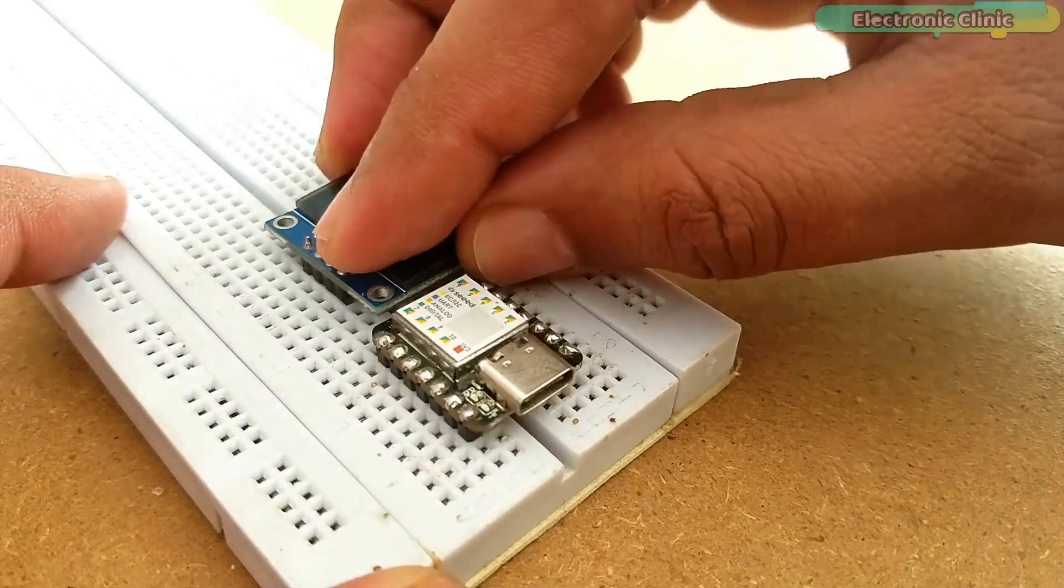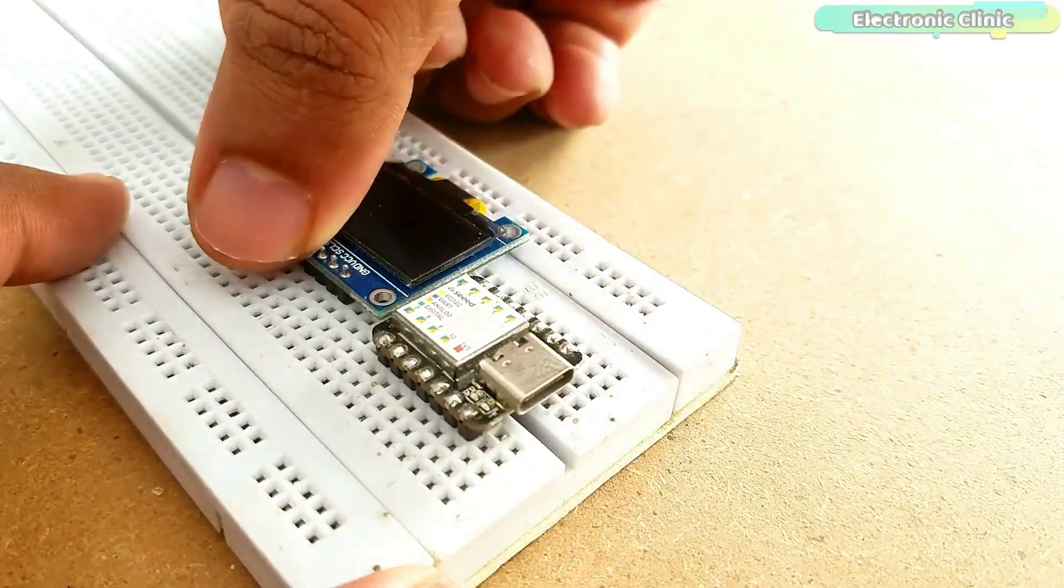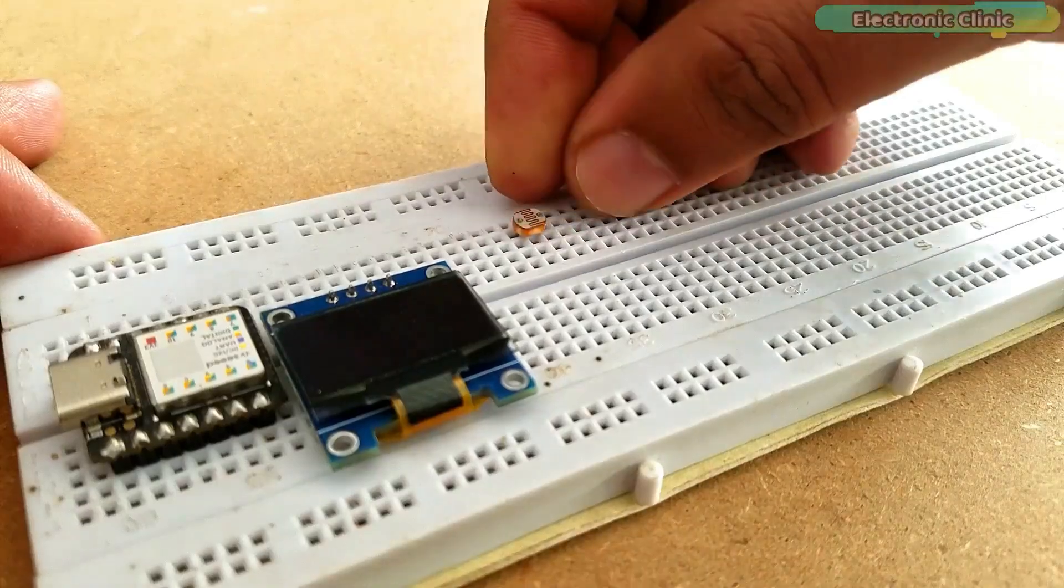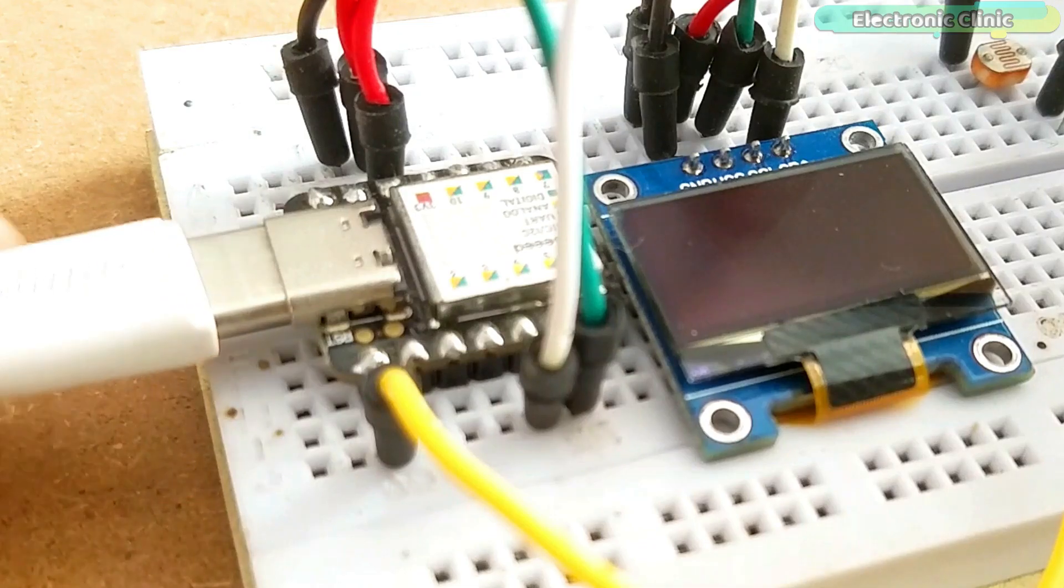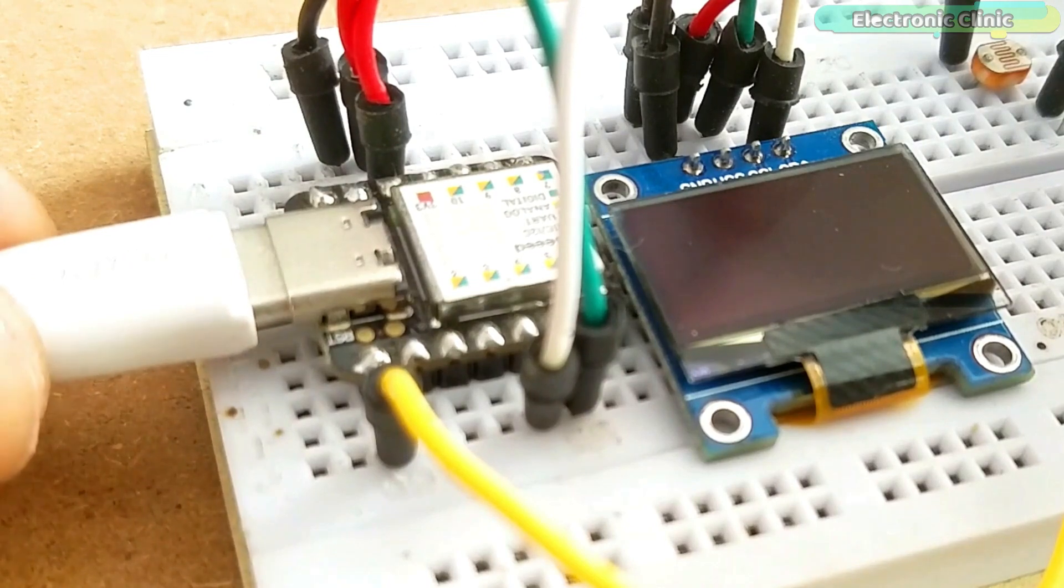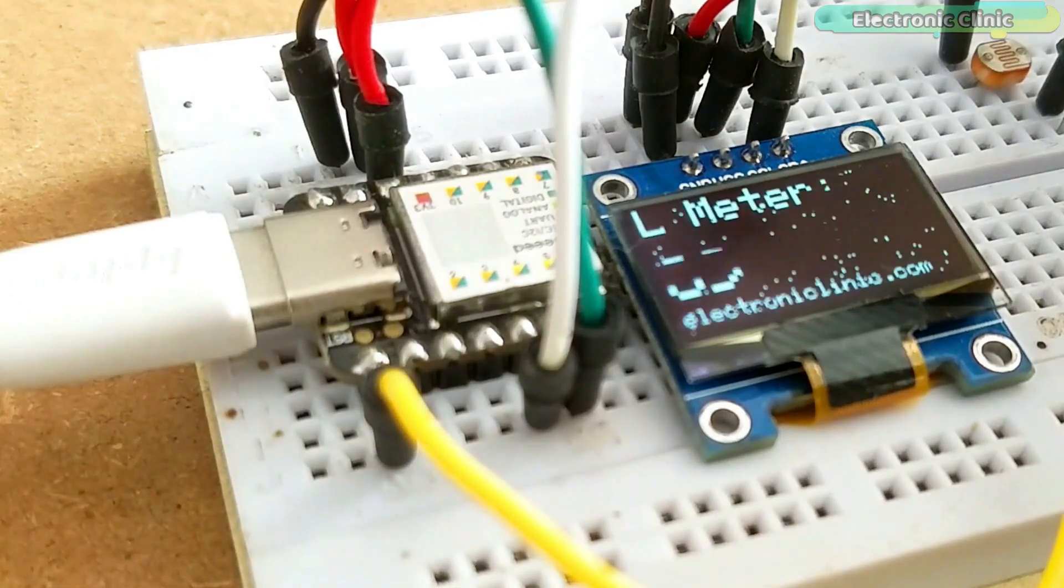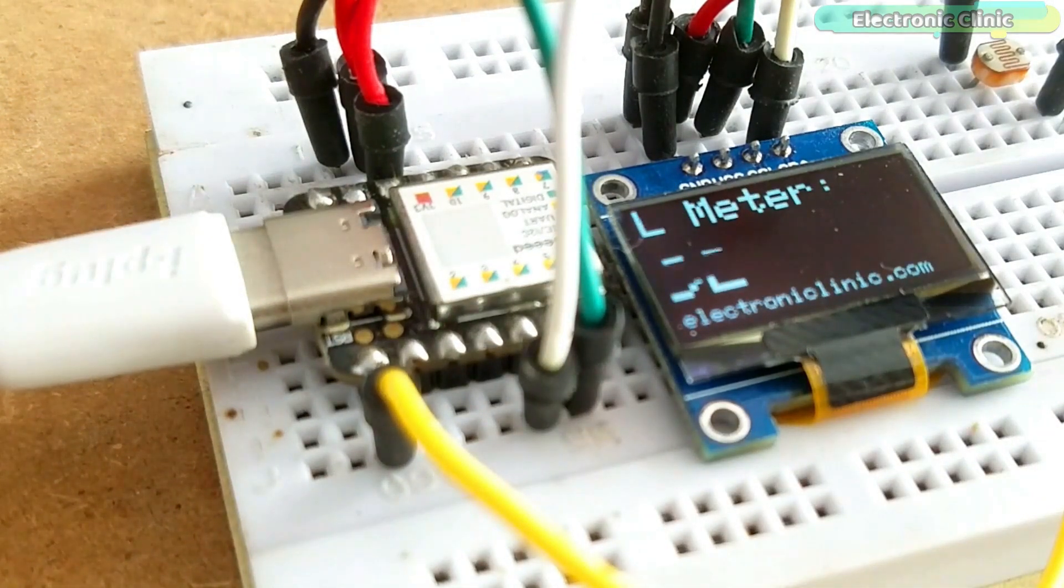In this episode we will cover: number one, LDR and OLED display module interfacing with Seeeduino; number two, light meter program explanation; and finally number three, testing. Without any further delay, let's get started.